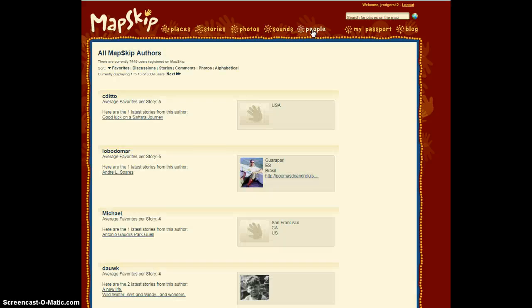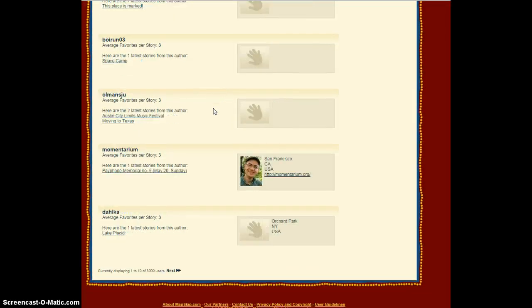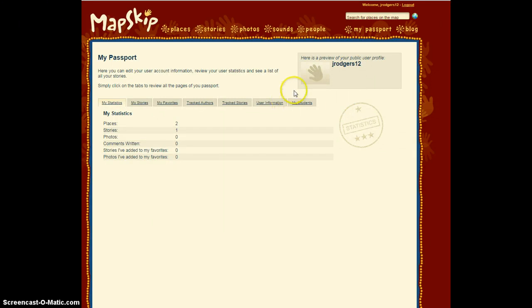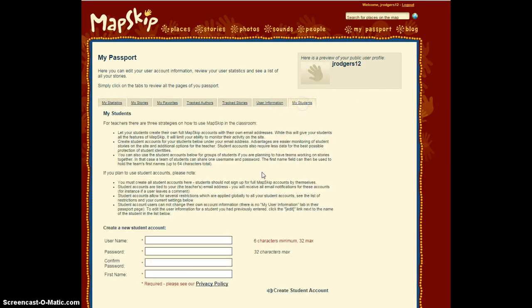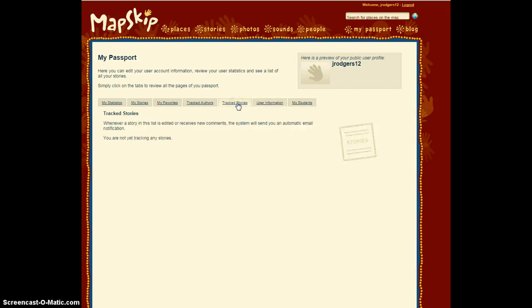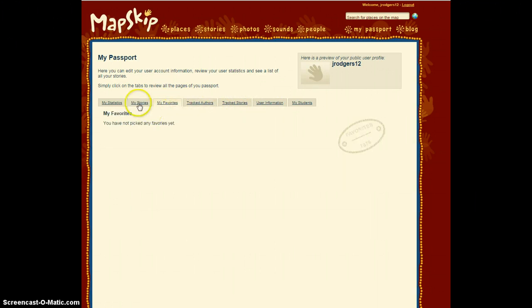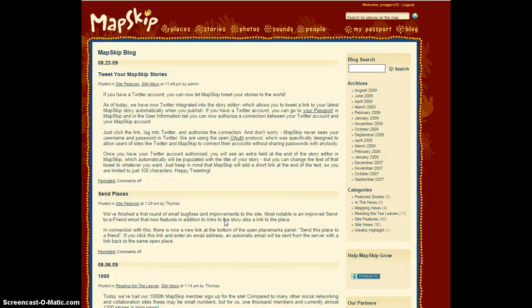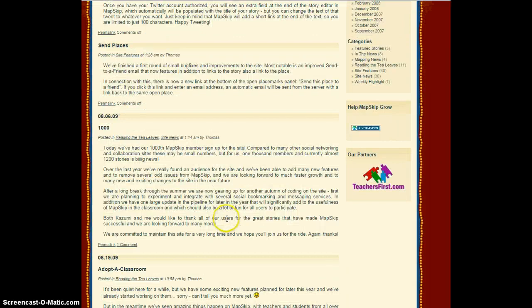The Peoples link shows the users that have created MapSkip stories. The My Passport link is where you would go if you need to add students to your MapSkip. It is also where all administrative MapSkip duties can be performed. And lastly, the Blog. This is where you will find users blogging about MapSkip stories that they have created. This is also where people will post comments about possible problems that the site is encountering.